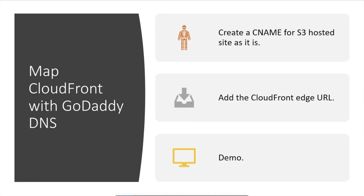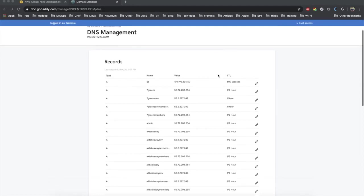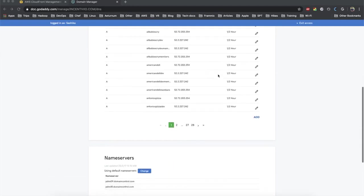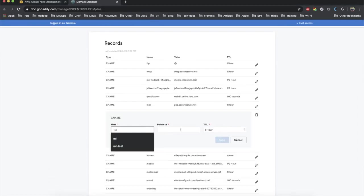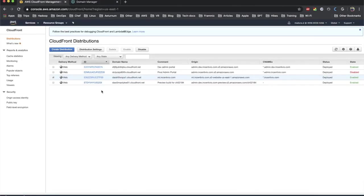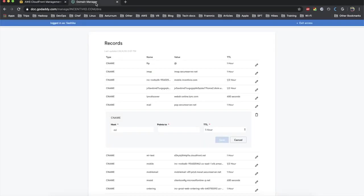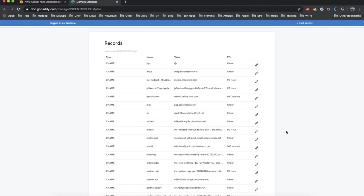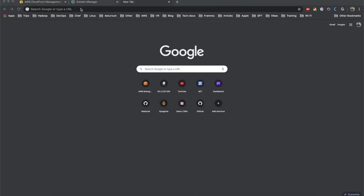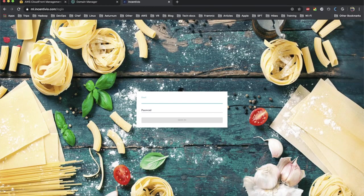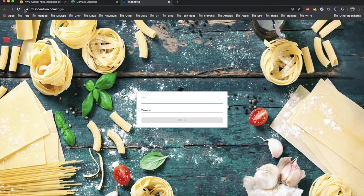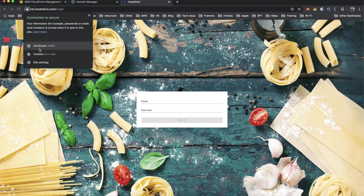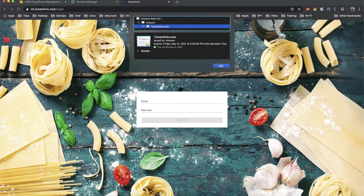I'm now on GoDaddy homepage and I'm going to add a CNAME for my website. I'm going to add the host as ml and points to the CloudFront URL. Copied my CloudFront URL and paste it on the domain manager, just click on save. Let's wait a couple of minutes and try the URL now. Yes, it's working and refreshing. No worries, it's working and the certificate is valid. Yes, we are done.